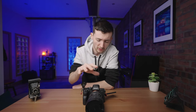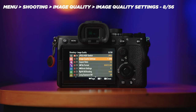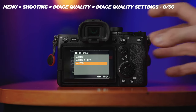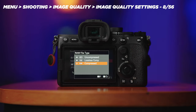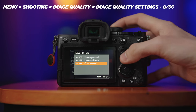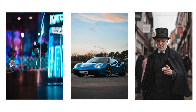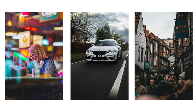Before we jump into setting up the menu system, there are a few initial changes I'd like to make to the camera. The first one is in Image Quality. We're going to go to Image Quality Settings and change the file format from JPEG to RAW. I don't shoot RAW plus JPEG — I always end up just deleting the JPEG files anyway. Then with the file type, I'm going to change it from Compressed to Uncompressed RAW, because it gives me the maximum quality this camera can offer and the most flexibility in post when editing my photography.